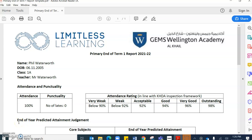Hello, our primary academy parents from years one to six. It's Mr. Waters speaking here. I'm just going to share with you our primary end of term one report overviews for this academic year, and I'm going to speak a little bit about our learning ladders portal and how this will support you as parents at home.